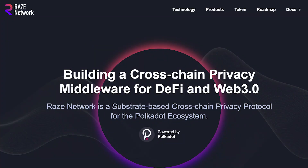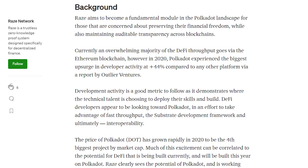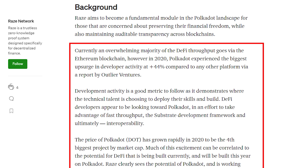The main objective of Raze Network is to build a cross-chain privacy middleware for DeFi and Web 3.0. It aims to become a fundamental module in the Polkadot landscape for those concerned about preserving their financial freedom while also maintaining transparency across blockchains. At the moment, an overwhelming majority of DeFi throughput goes via the Ethereum blockchain.